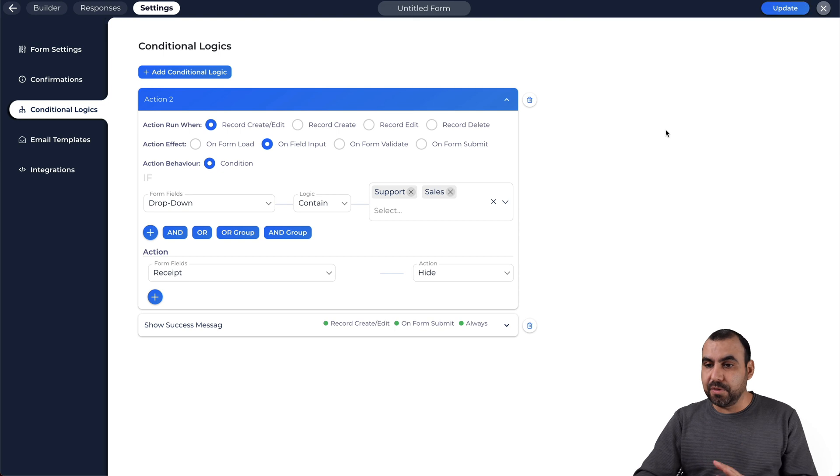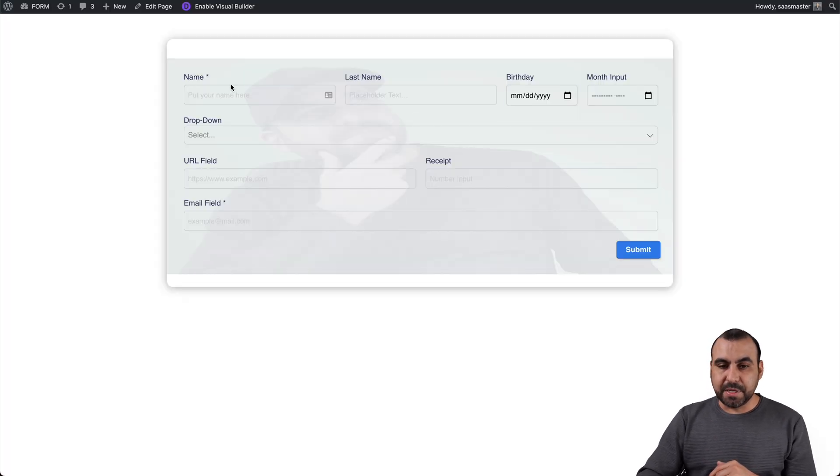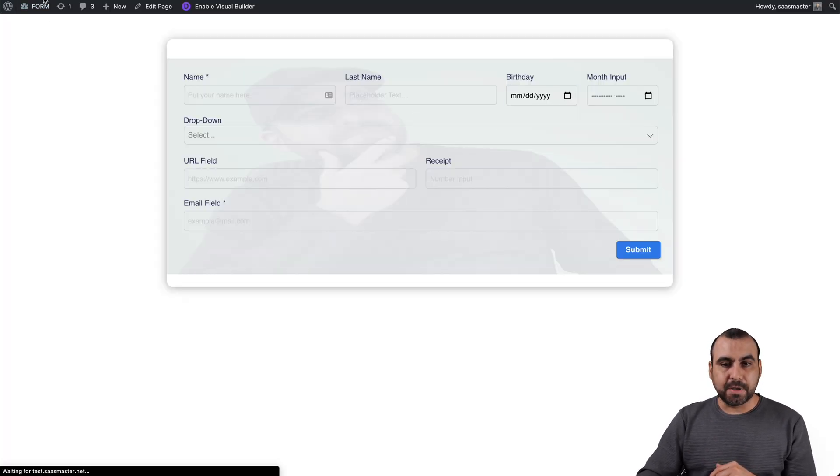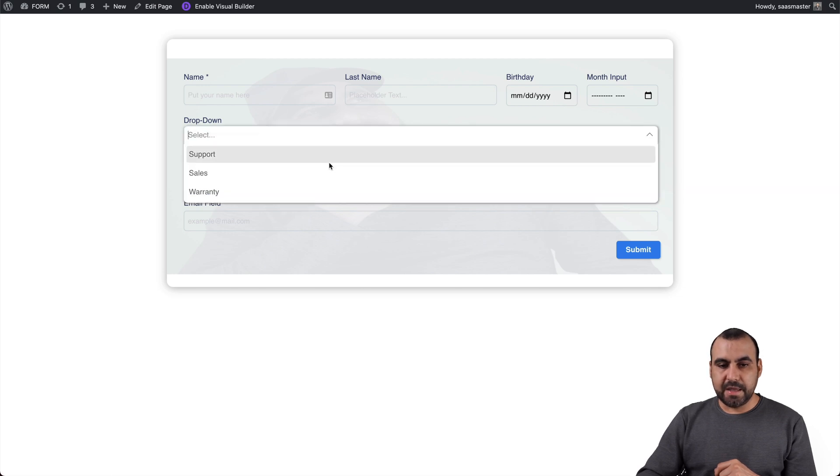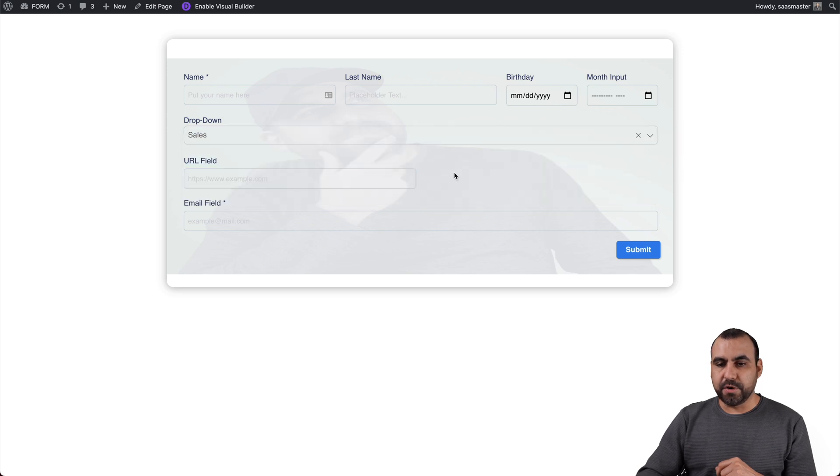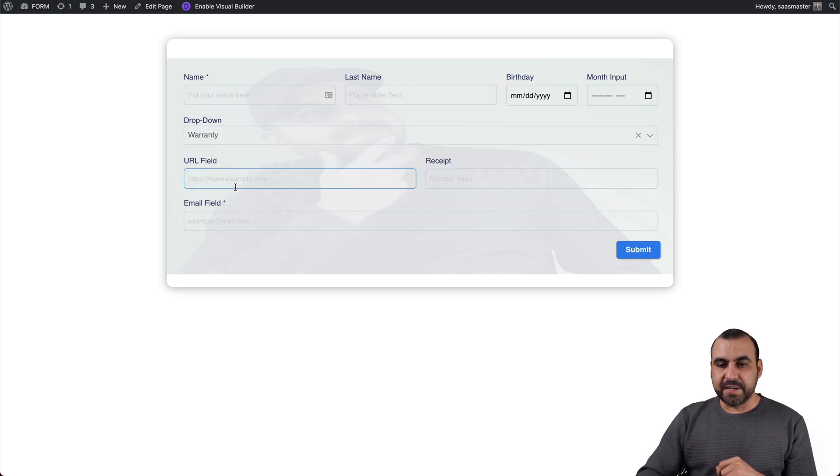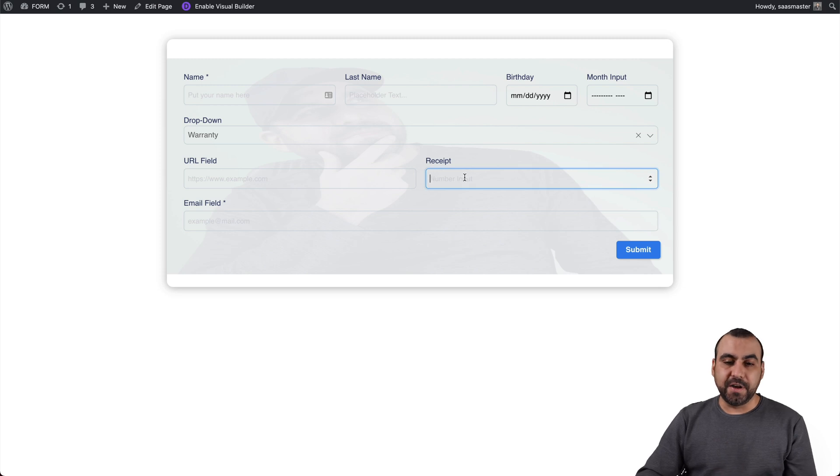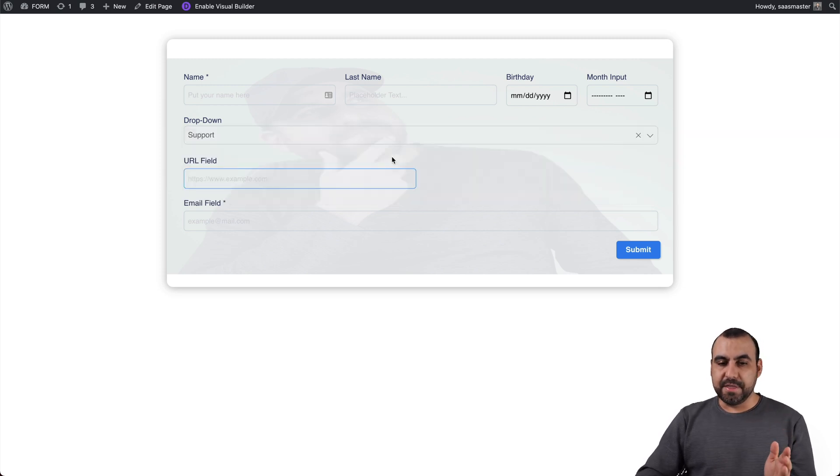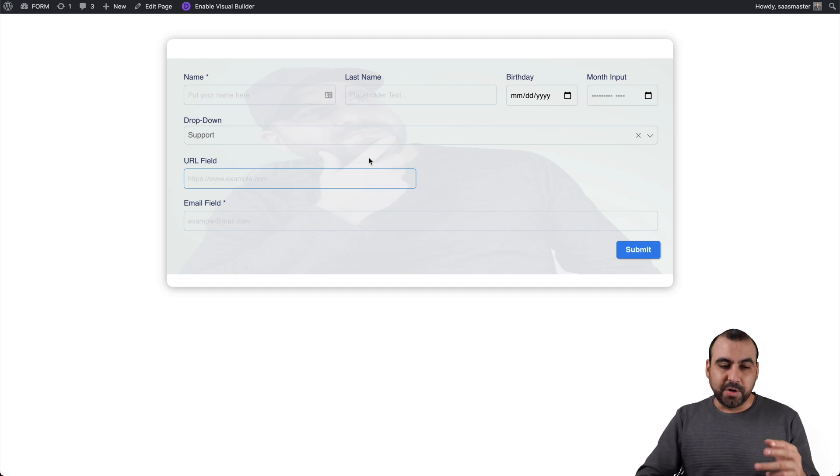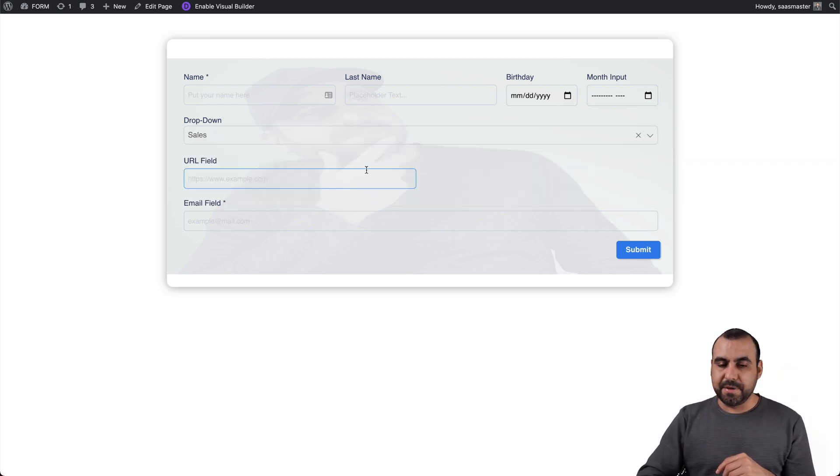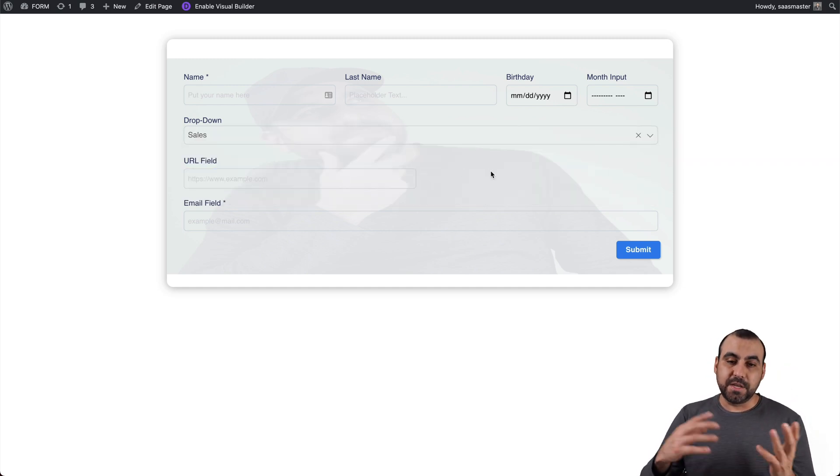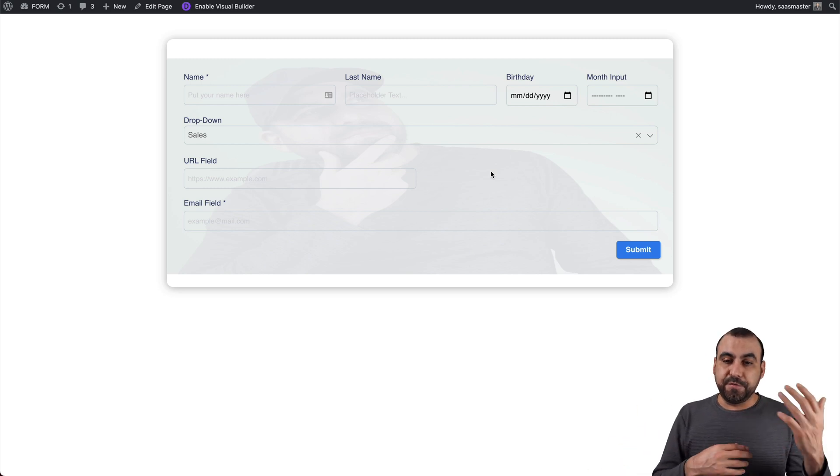So let's go update the form right here. Let's refresh it. And if support is selected, so for example, sales or support, see the receipt is not here. It's going to be gone. But if I select warranty, it's going to be available. So we don't want the receipt information if it's going to be about support. Just to give you an example. Or if it's going to be about sales, then you don't give that. You can show and hide other fields.